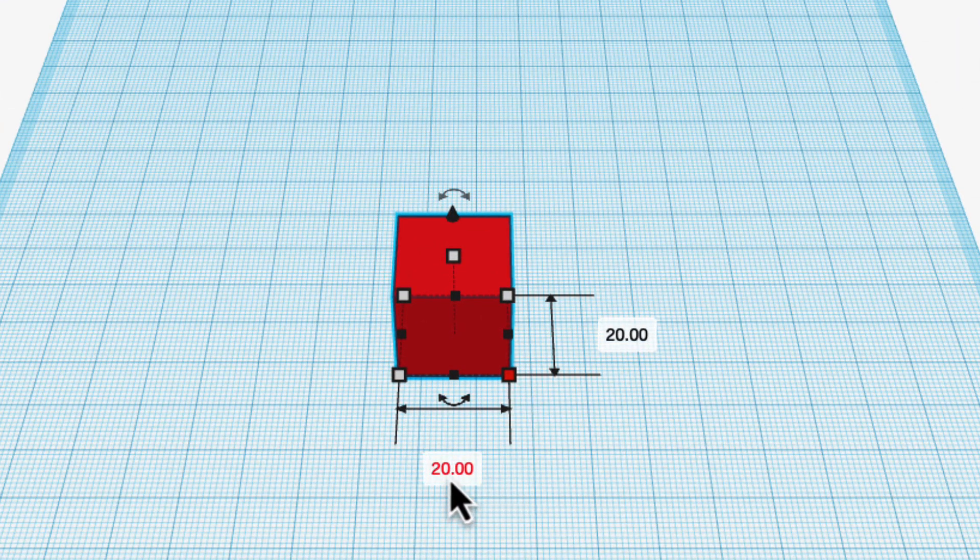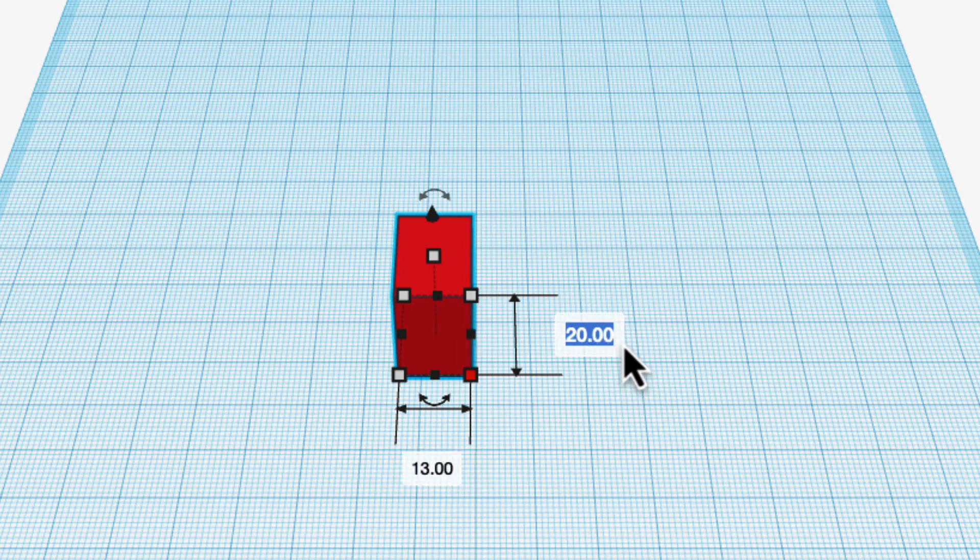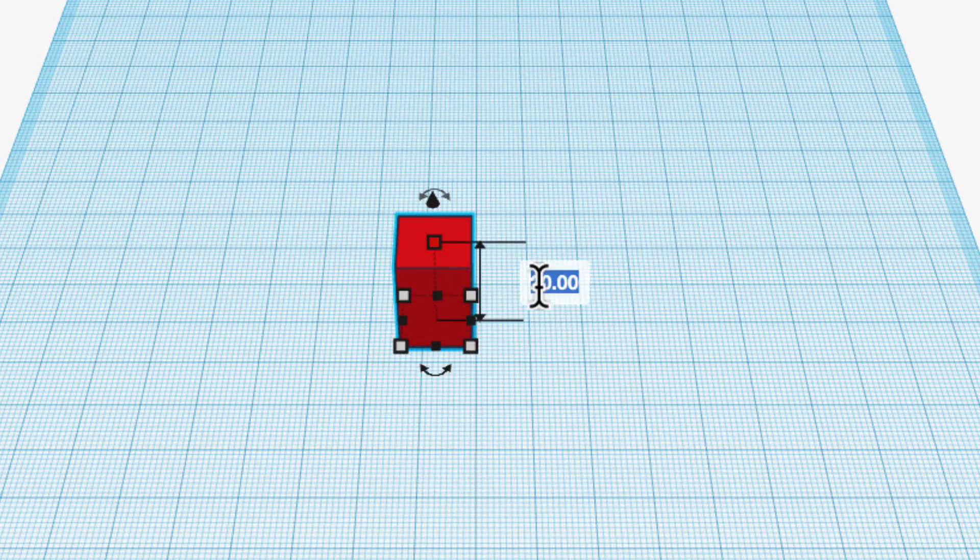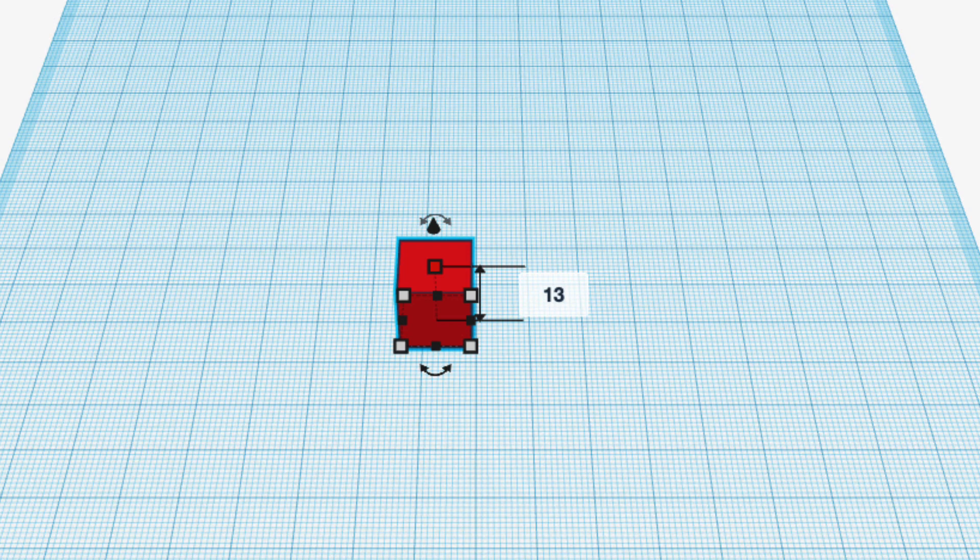I'm going to size it to 13 millimeters by 13 millimeters by 13 millimeters. You can make it bigger when you do it yourself, which is nice. I made mine smaller just because it takes less time to print.